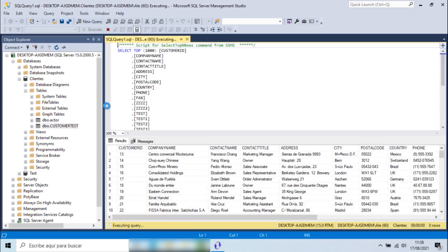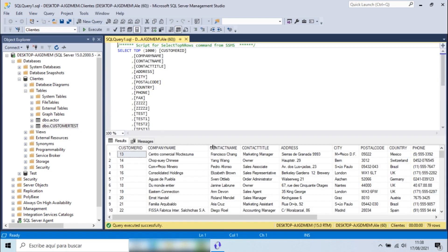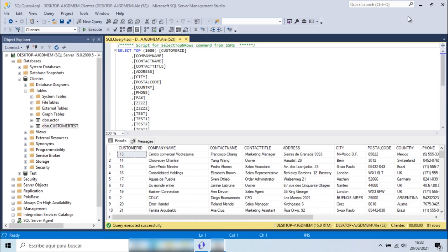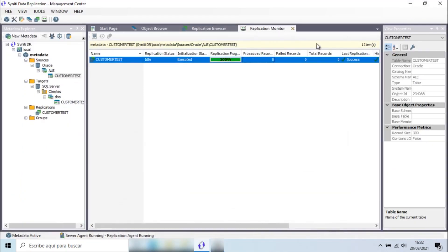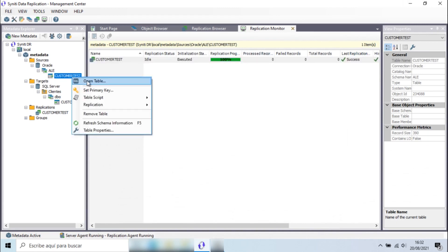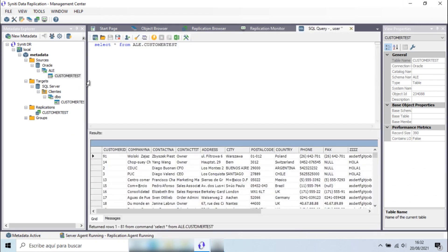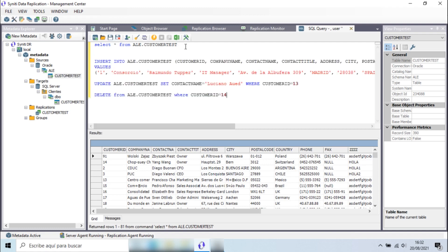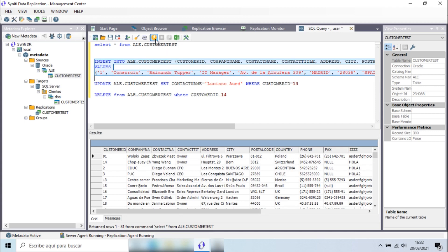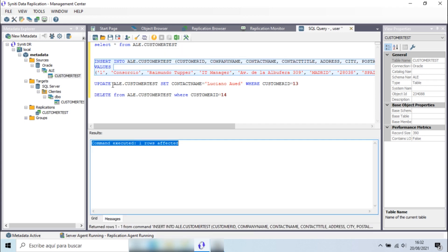Once the initial refresh is done, Syniti Data Replication runs change data capture operations. To verify that this is working correctly, I'll use the SQL query feature in the Management Center to execute three typical SQL operations on the Oracle database: an insert, an update, and a delete.